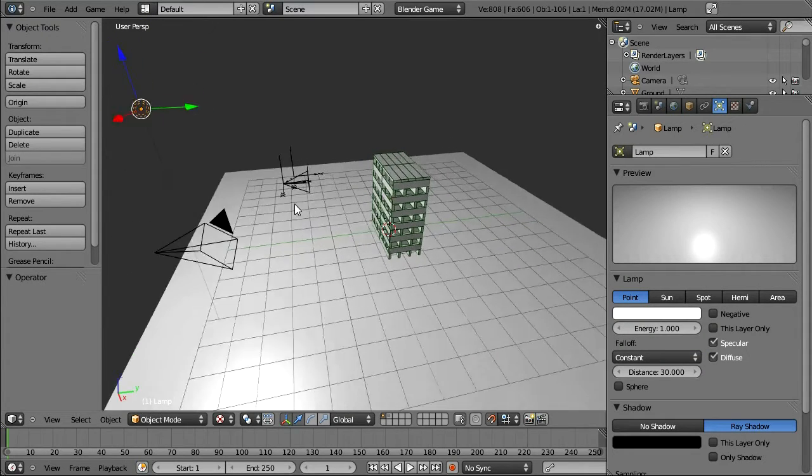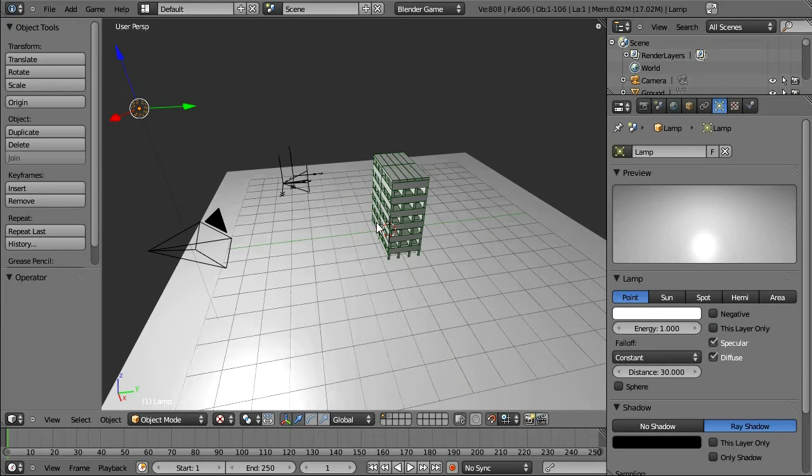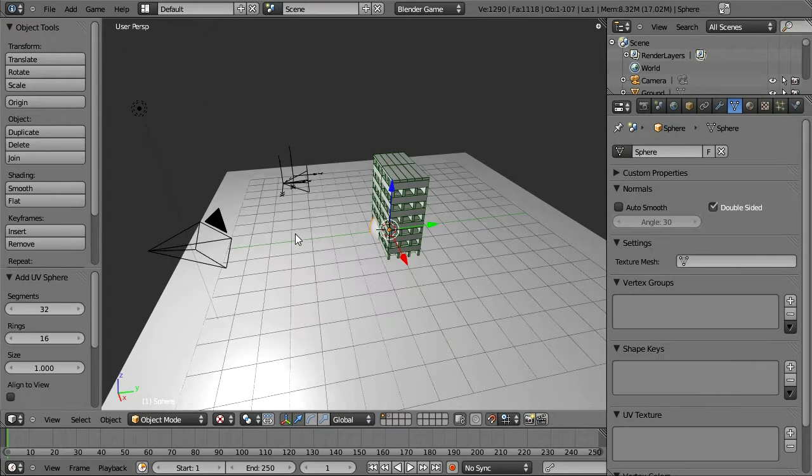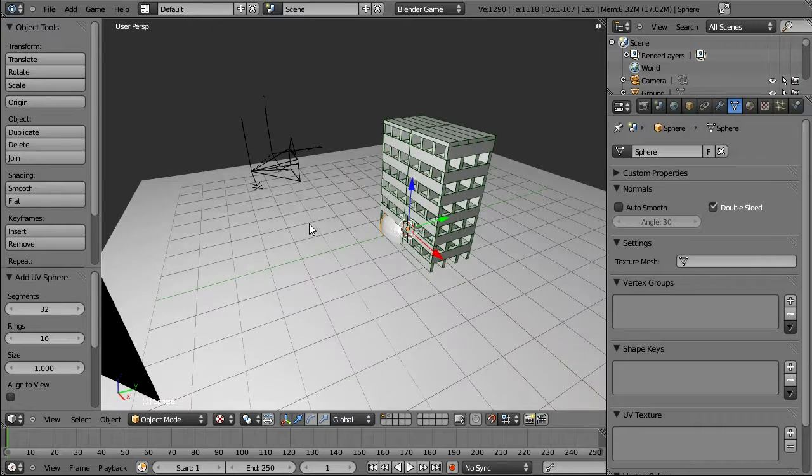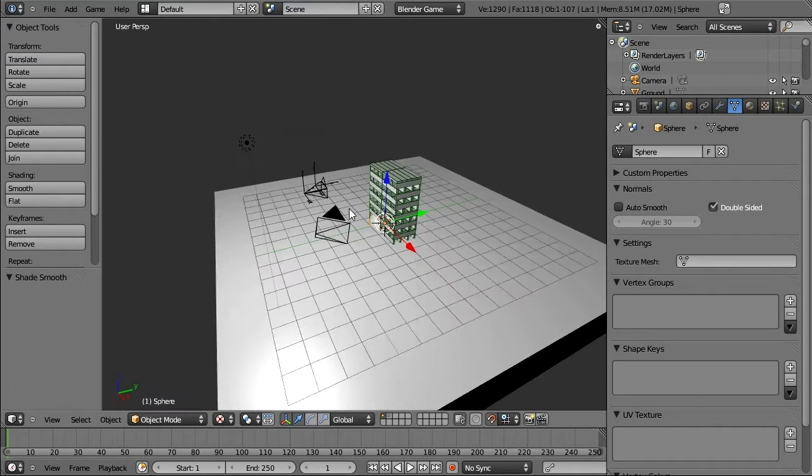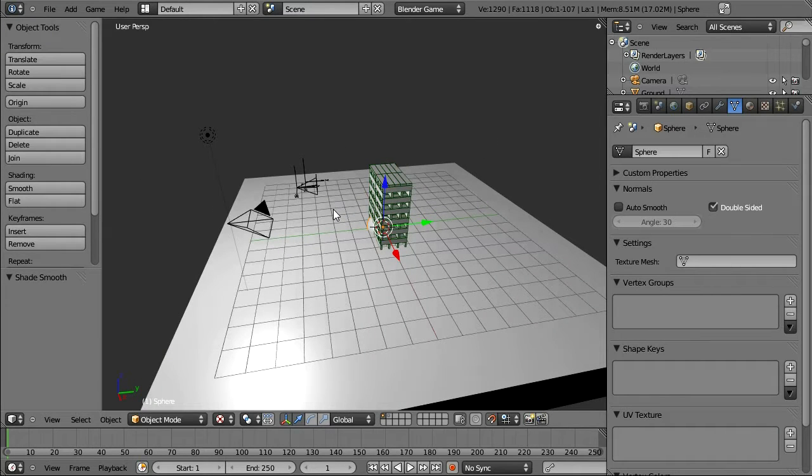I'm going to set my light here to Constant Falloff so that everything is lit equally for now. The first thing I'm going to do is add an environment, so I'm going to add a UV Sphere, smooth it out, and scale that up.